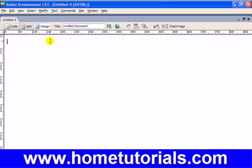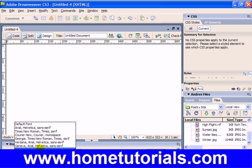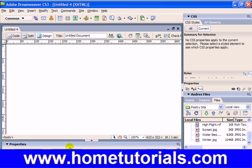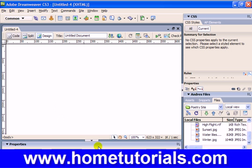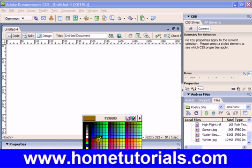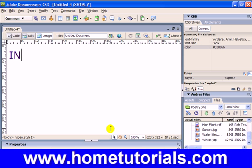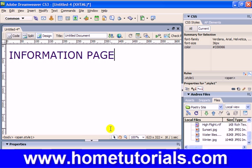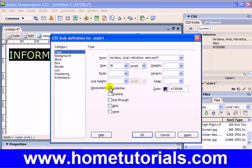Let's bring up our tool palette real quick. Let's make the font size pretty big, the color purple. I'll call it information page. And I'm going to have it underlined.